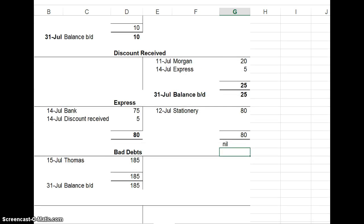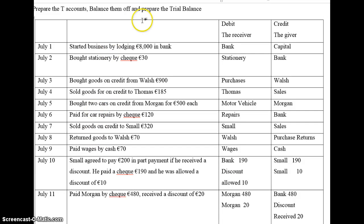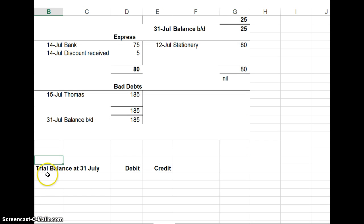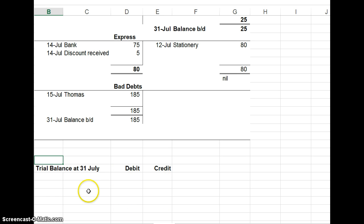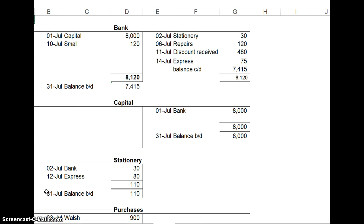All we have to do now is do the trial balance. So the last thing, prepare the trial balance, which is just a list of all the T-accounts. Here's my heading. There are more or less three columns in trial balance. One column is your description or the name of the T-account. And then the other two columns are a debit column and a credit column. And all we do is go to each T-account, put the description here, and put the balance brought down either in the debit or the credit column. The first one we look at is bank, and the balance brought down at the bank is 7415 on the debit side.